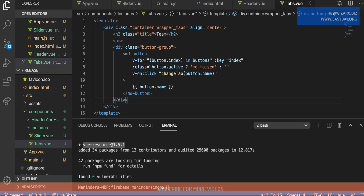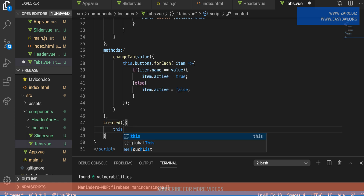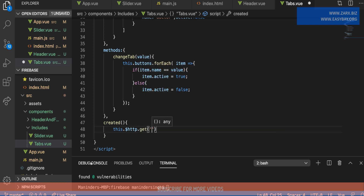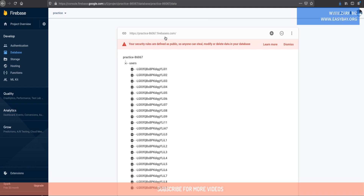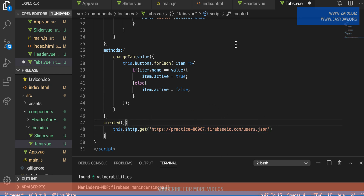I'm going to use the created lifecycle method and inside it I'll say this.$http.get(), passing the URL we need to get data from. I'll go to the database where our URL is and copy it into the code editor, then append users.json to it. Now, to avoid passing this full URL every time, I want to store the common base URL in the main configuration file.